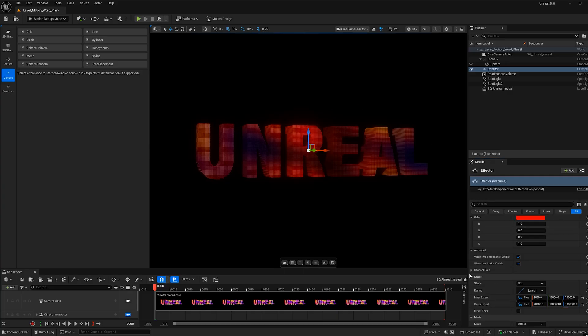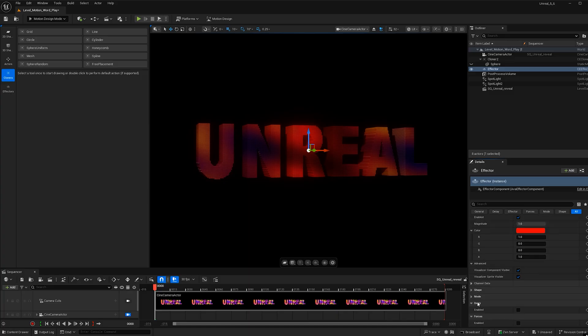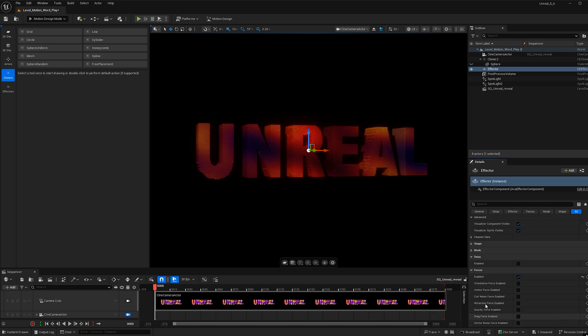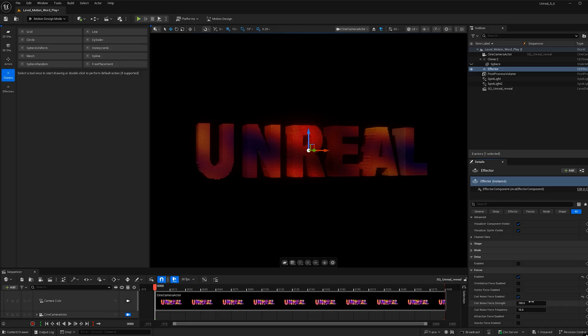And now we see more of a gradient. Now let's go ahead and add movement to this. So I'm going to go ahead and close shape. And I'm going to scroll down all the way to the bottom until we see forces. Go ahead and check on that. And then let's go to curl noise force and let's check on that.